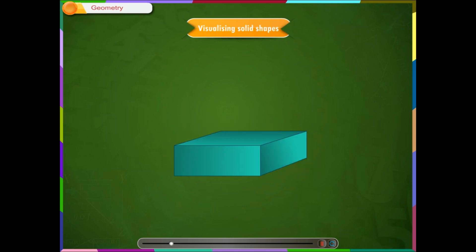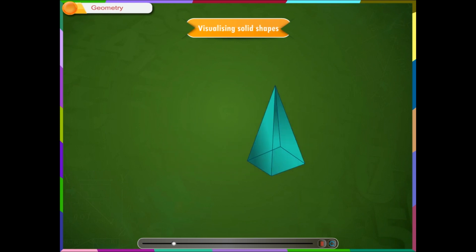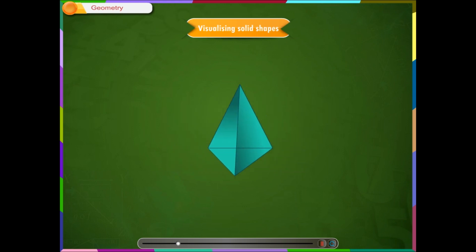Solid shapes which are entirely made up of flat surfaces are called as polyhedron. The plural of polyhedron is called as polyhedra.